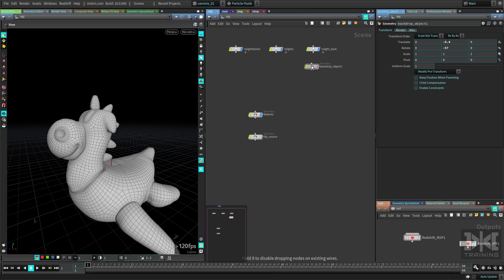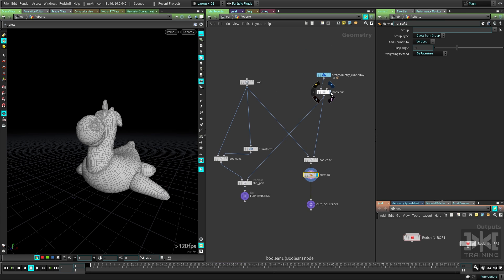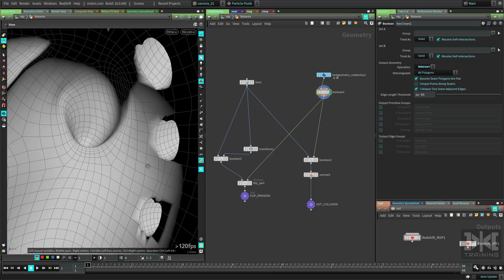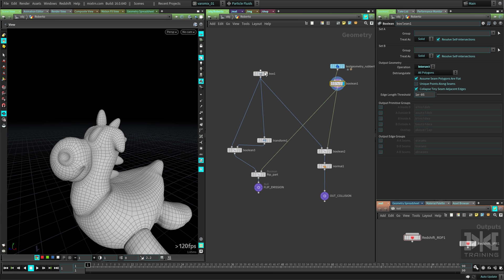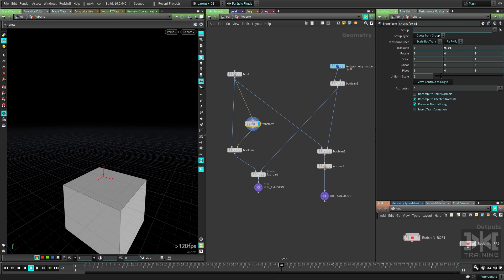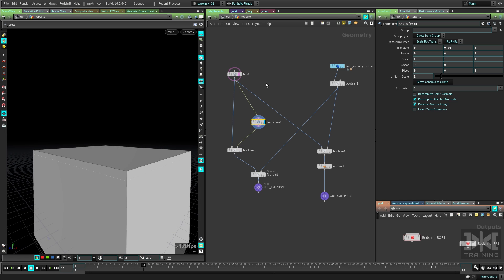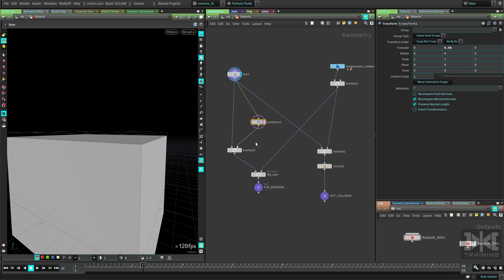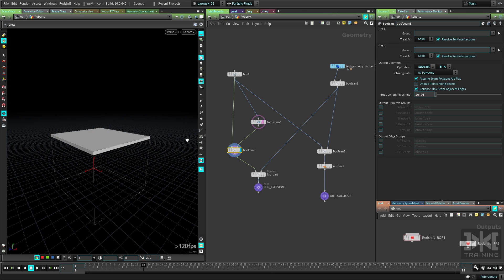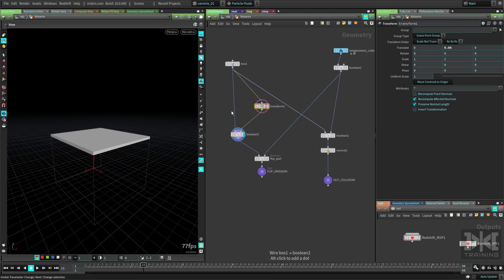I have some stuff here already so I don't start from scratch. If we go inside Roberto, you can see we have just a few boolean objects. This boolean is just to make it solid so it doesn't have separate parts. Then we're just cutting it with a box — you can see I have a box which is animated going like that, cutting Roberto. I have another box here to intersect those two boxes and create just one box, which lets me control the thickness.